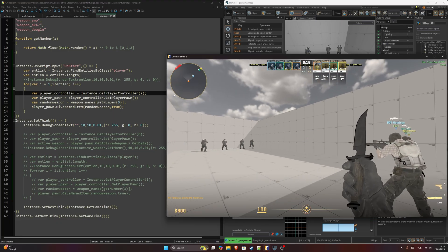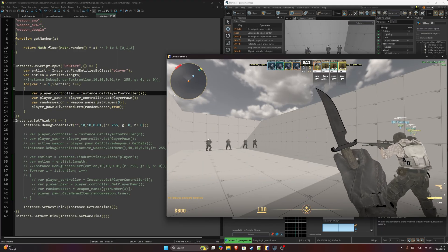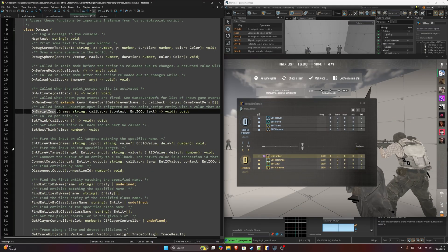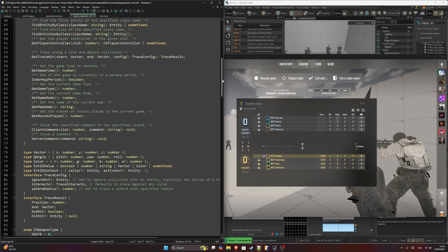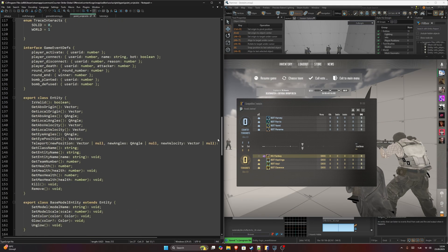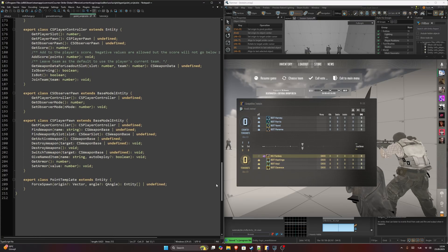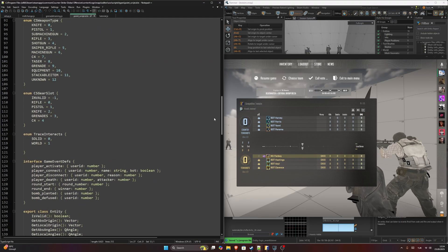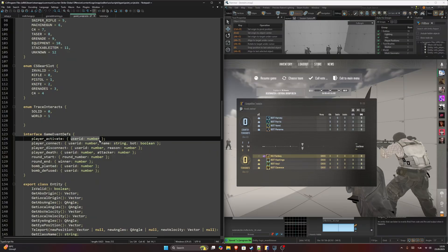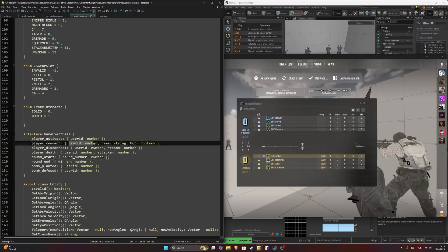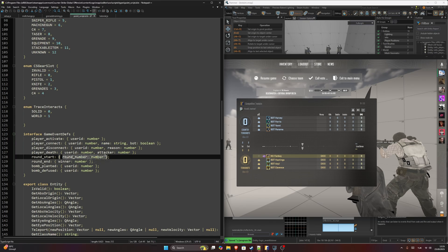The differences between event listener and the CS Script API is that CS Script API returns us some information about that event. For example, player_activate returns us user ID. player_connect returns us user ID, name, and if it's a bot or not. These return values, but event listener does not return any value.